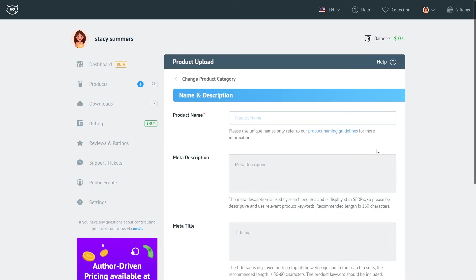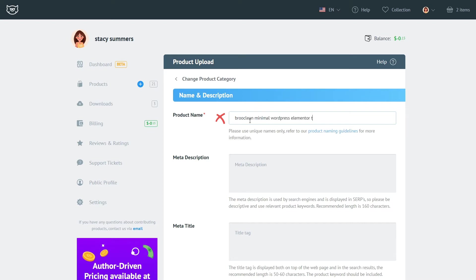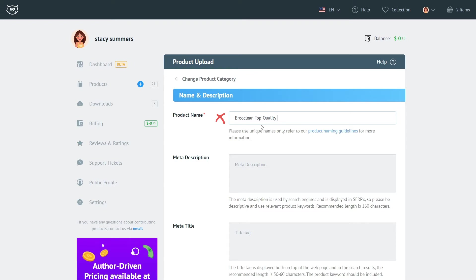As for the product name there are certain recommendations that you should follow if you want your product to get more downloads and if you want to get it approved quickly. For example you should not use all lowercase or all uppercase characters for the name of your product. You should not include promotional text in your title like top quality template or best price template. Do not include information about the prices, sales and discounts into the title.